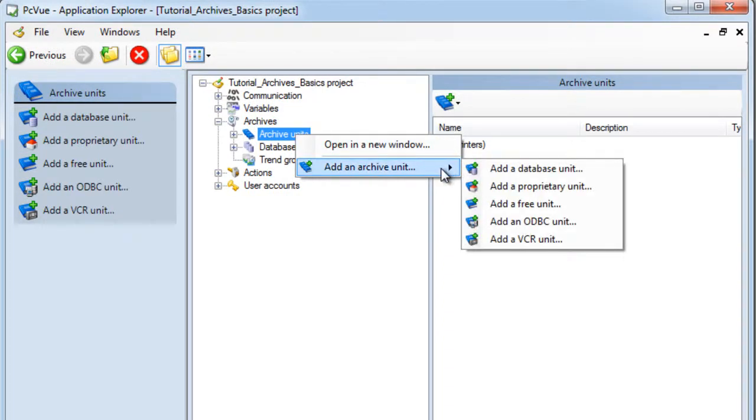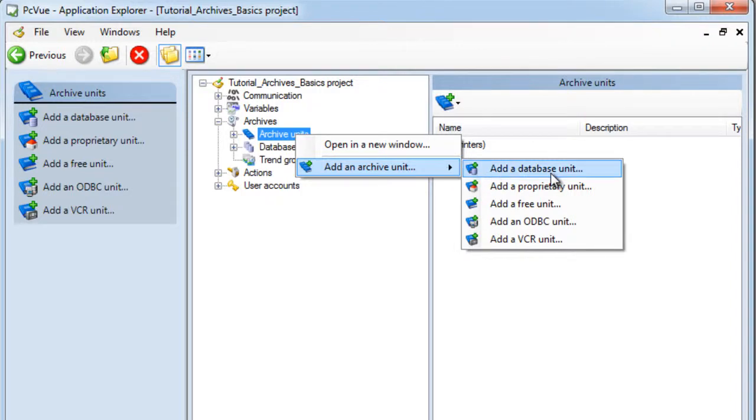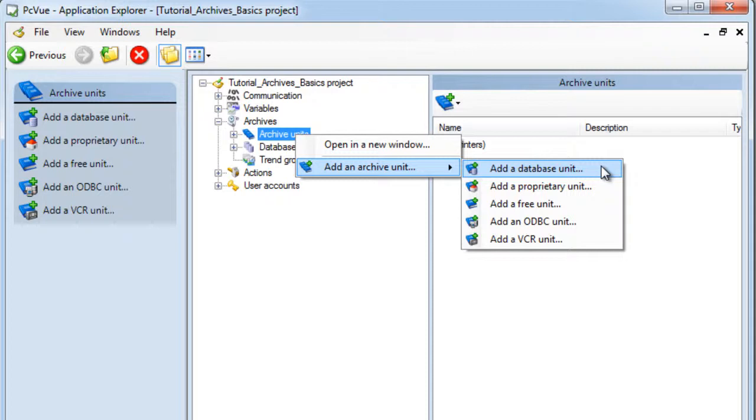There's different types of archive units which determine which system and format is used to record the data. The database unit defines the archive unit that will record the data to an industry standard database such as SQL Server using the historical data server HDS of PCVue.